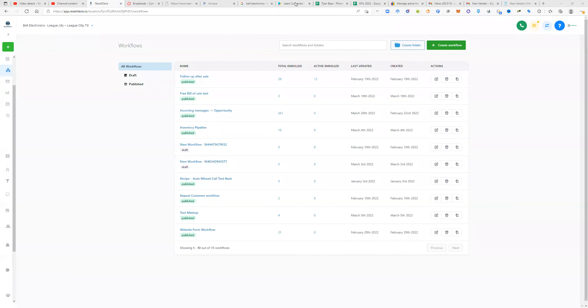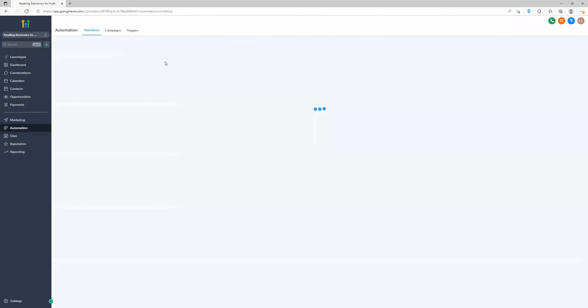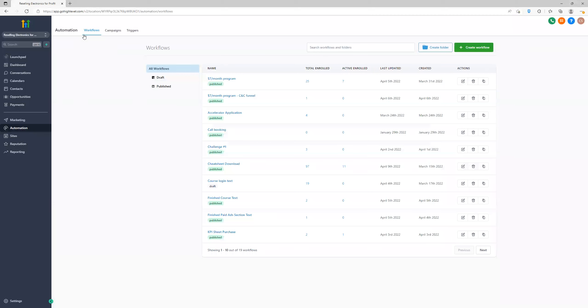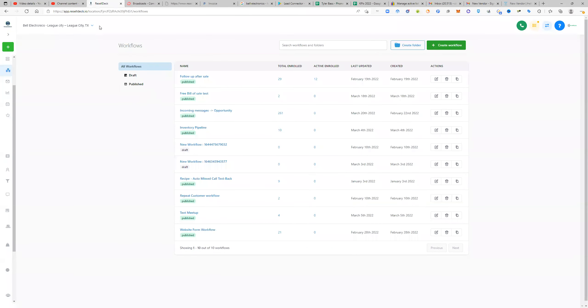So if you have this dashboard, it'll be under automation here, which is workflows.